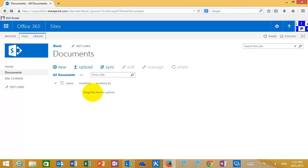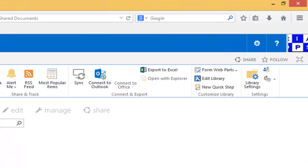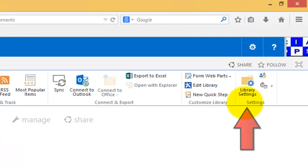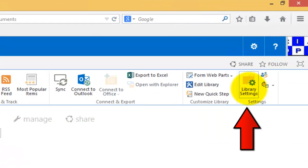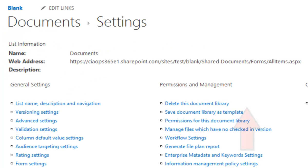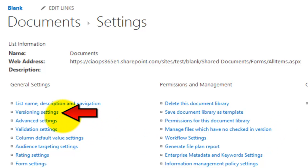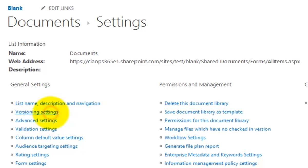Now that we're in our document library, we'll see that there's nothing in there. If we go to the Library tab and then select Library Settings, we need the rights to do this — not every user may have this right, generally only an administrator will. In the second column under General Settings, you'll see an option called Versioning Settings, so if we select that.